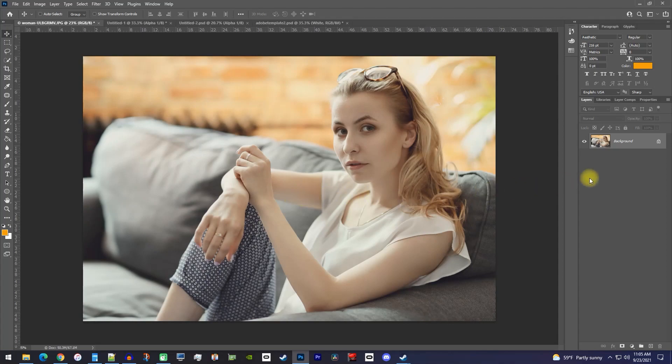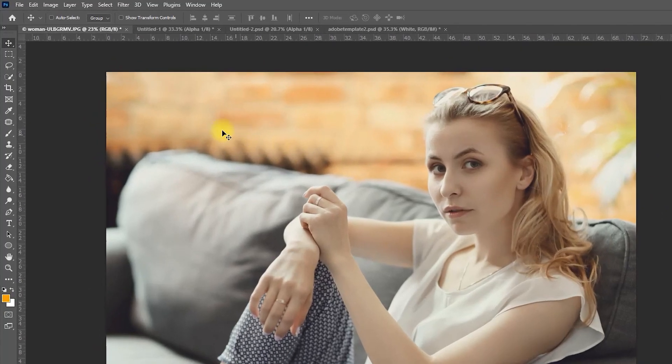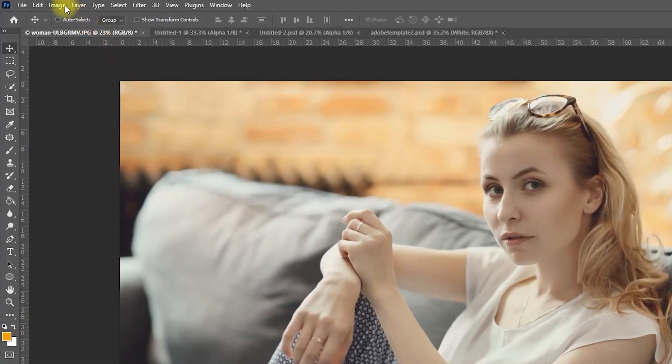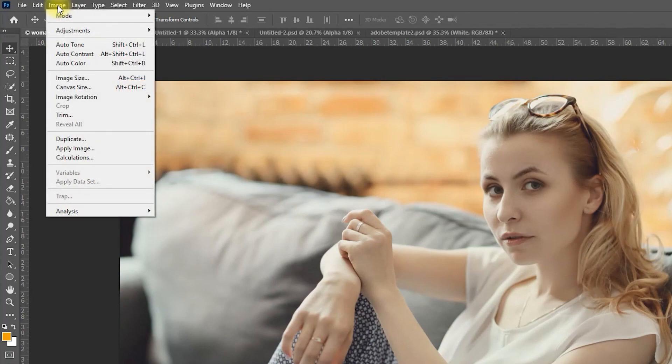Alright, I have my image that I'd like to make black and white. So first, let's go up to Image and select Calculations.